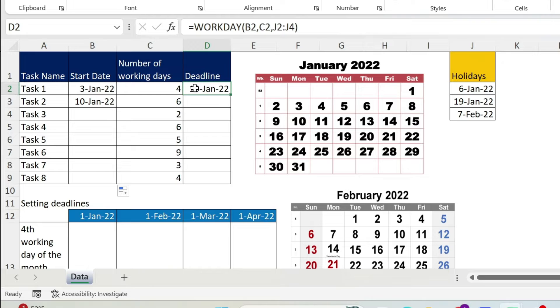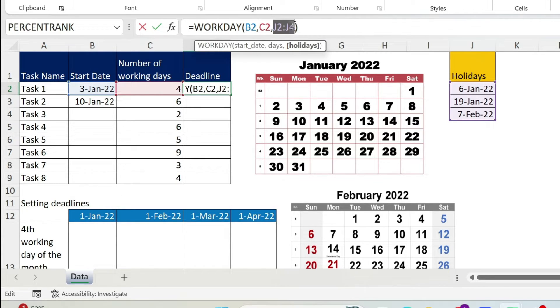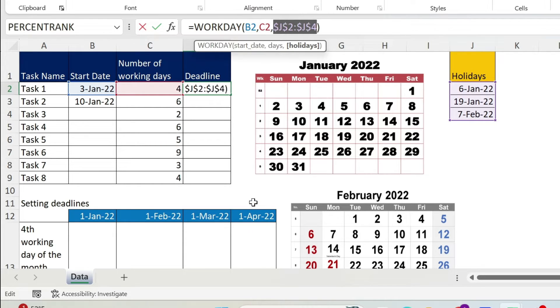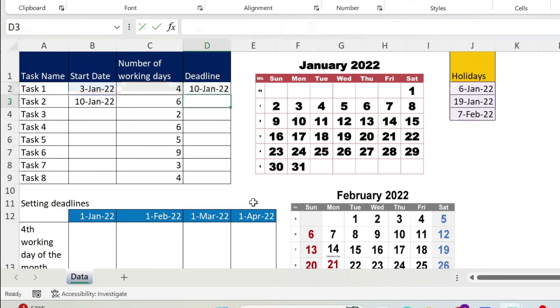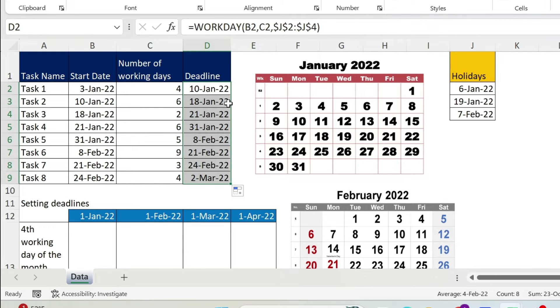Now here before I drag, I just need to use F4 on the holidays. I don't want the holidays to move when I drag it. So just F4 here, press enter, and double click. There you go, you get all the dates.